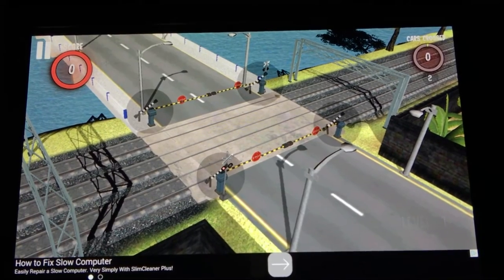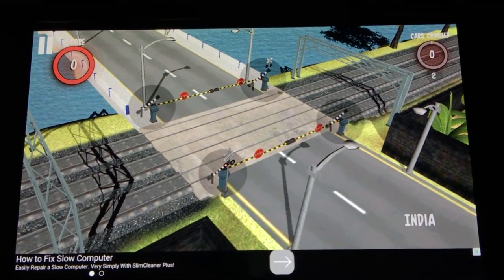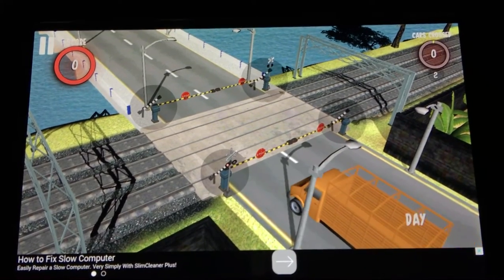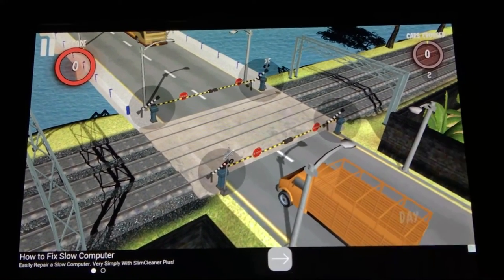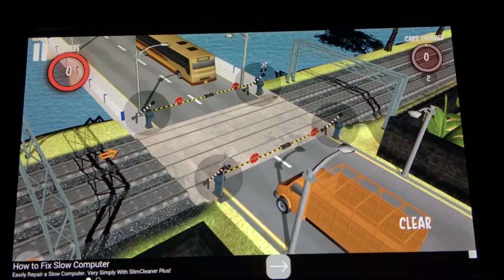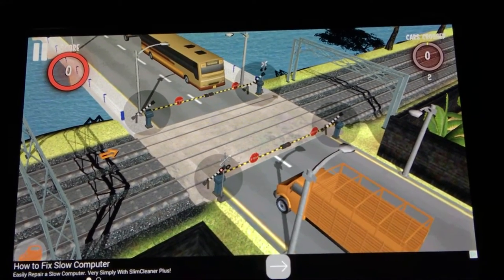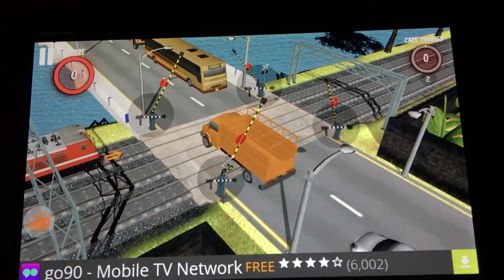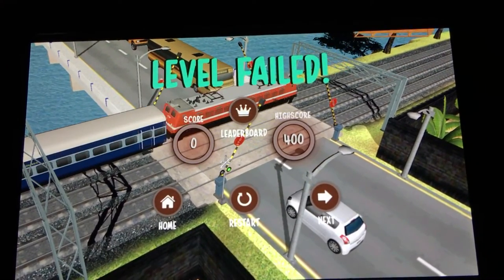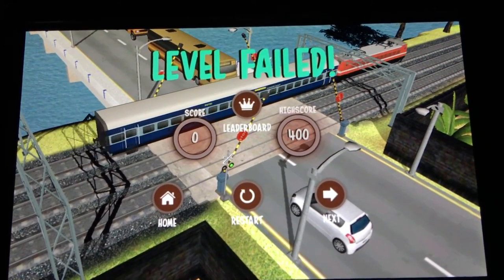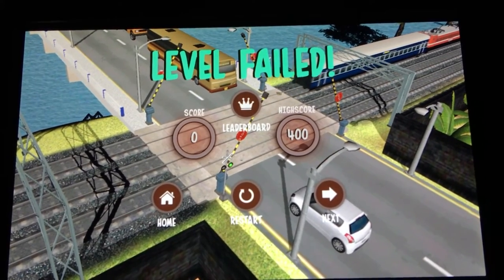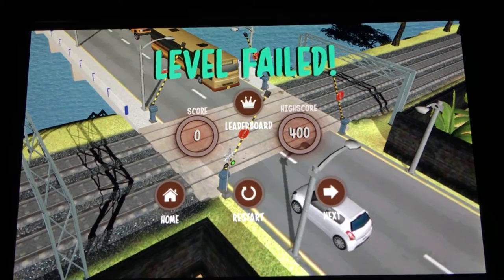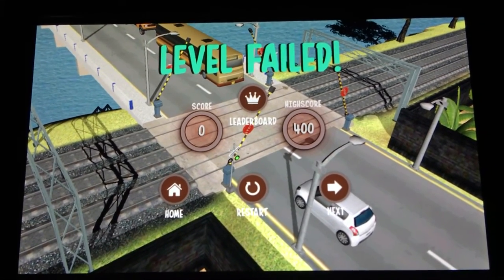This is the gameplay screen. Up at the top you have the number of points you've earned, and on the right you can see how many cars have successfully crossed. All you have to do is tap on each gate to open or close them. The level failed there because a train approached and a car went through — so essentially the whole goal of the game is to keep cars from getting hit by trains. Pretty simple.